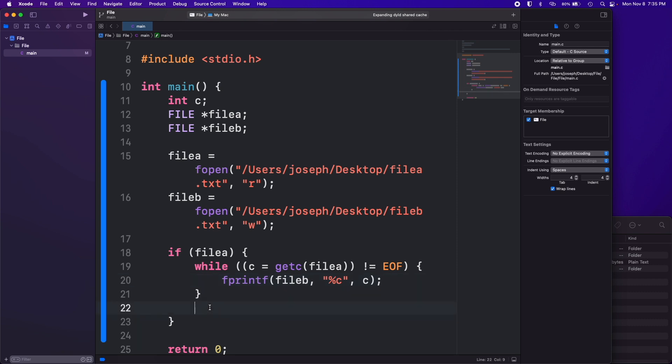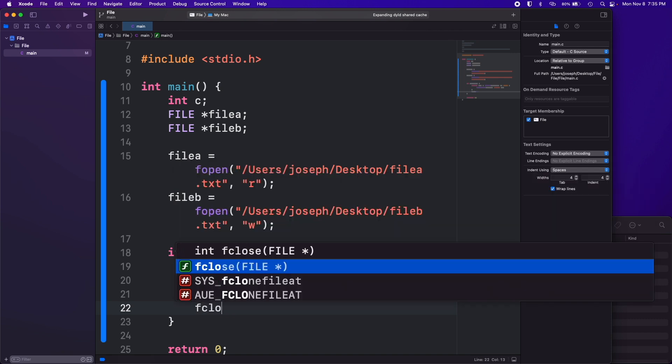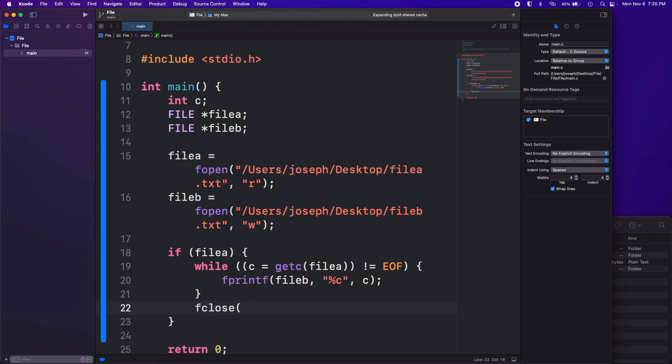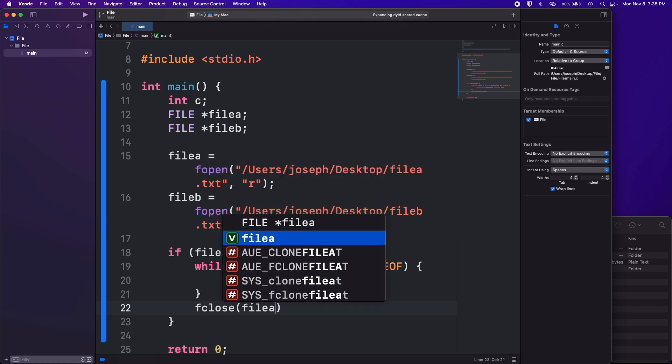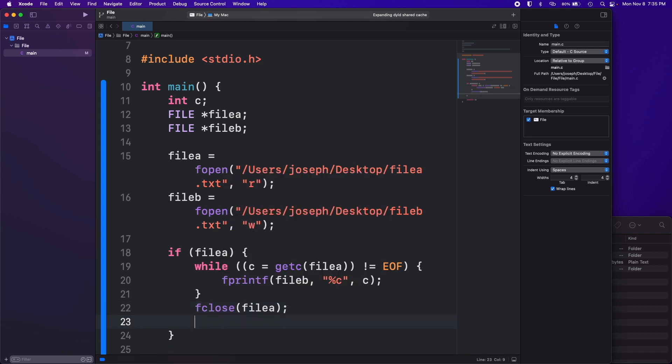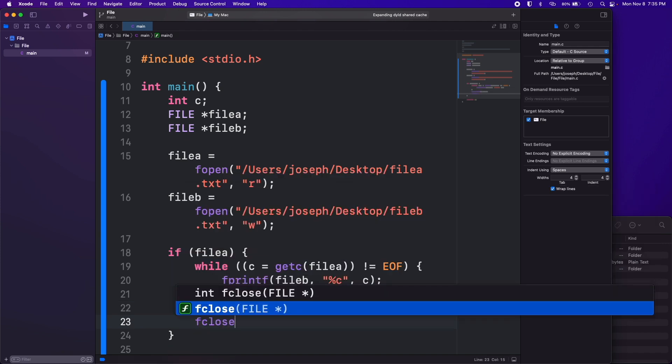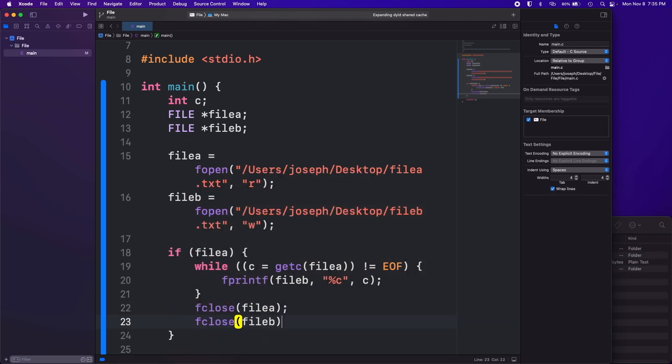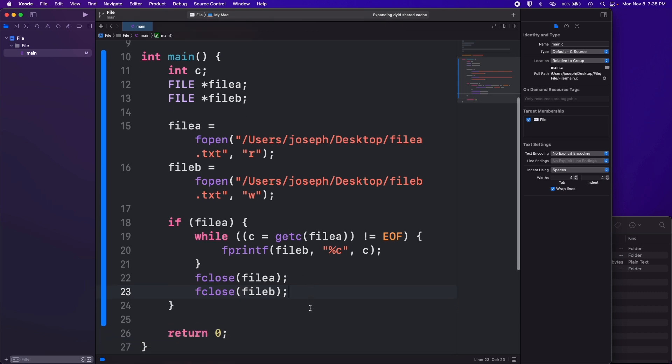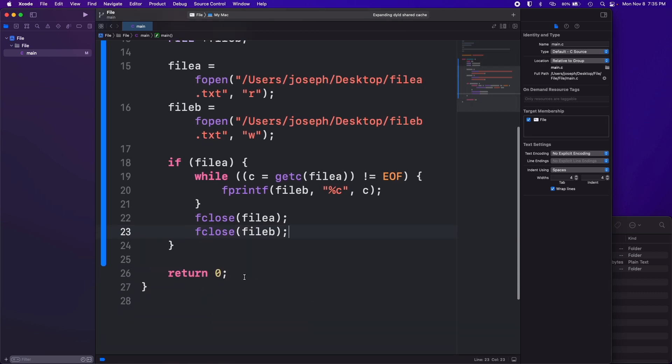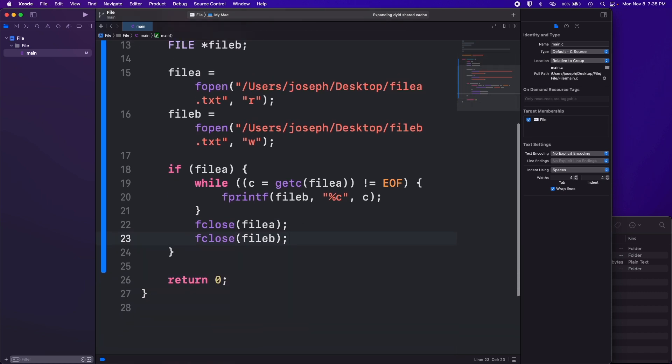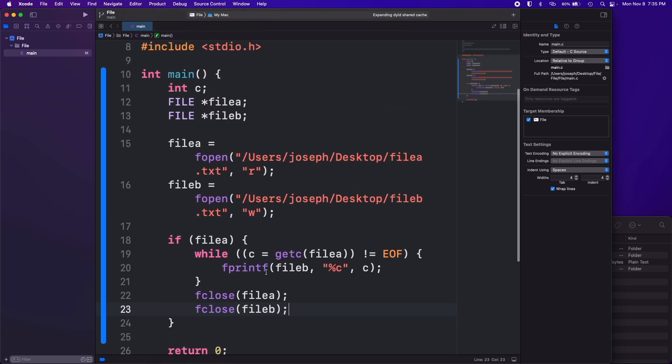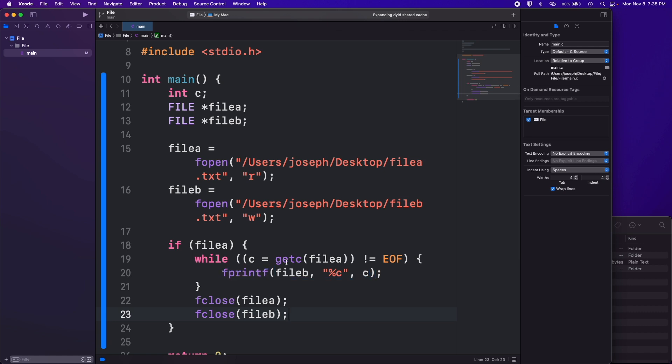And that's it. Then in our if after our while we want to make sure we close our files. So fclose(filea), fclose(fileb) and we don't have any memory leaks or any weird stuff going on. We have a return 0 at the end there and that's it.